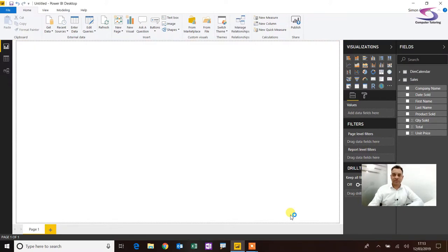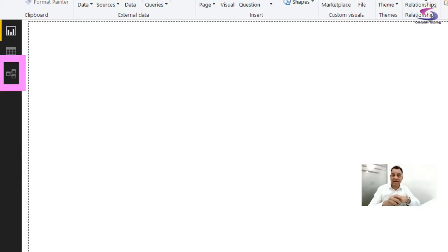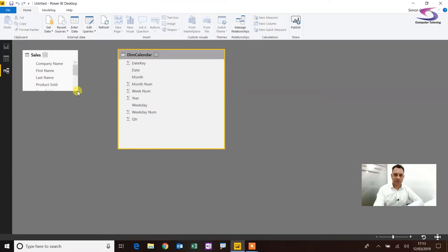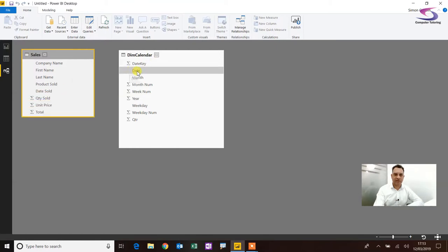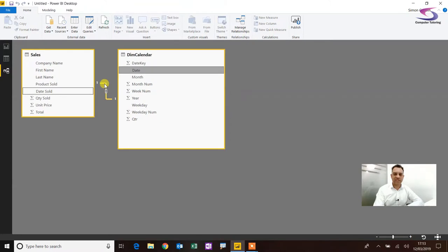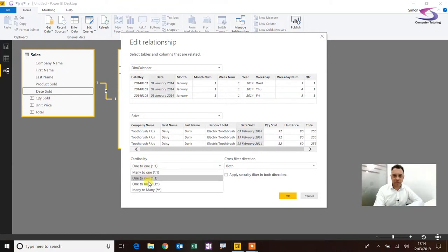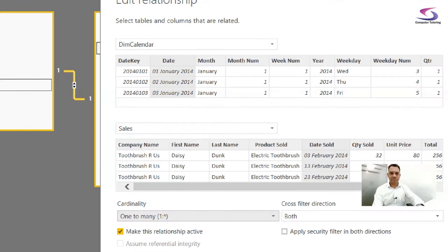Now I need to relate this data, so I'll go to the left-hand side. I really encourage you — if you haven't already — to watch the video on creating a date table in Power BI, and some other videos on relationships as well. I've got a date key here and a Date Sold column in the sales table. I'll relate Date to Date Sold. I've currently got a one-to-one relationship, so I need to change that from dim calendar one-to-one to a one-to-many relationship, with cross filter direction set to Both.